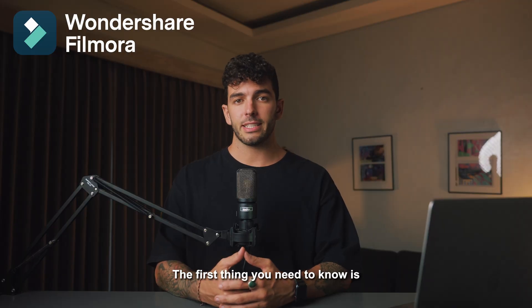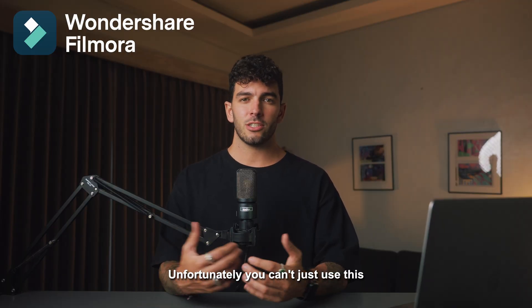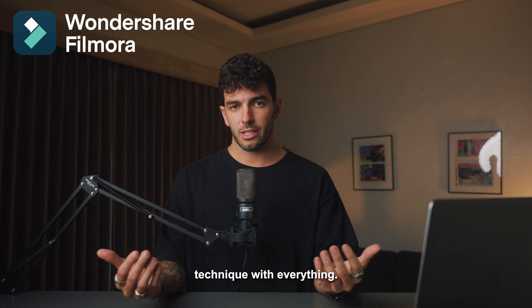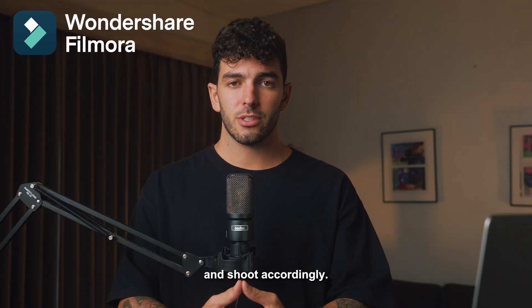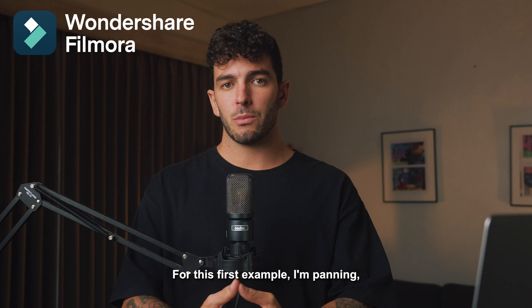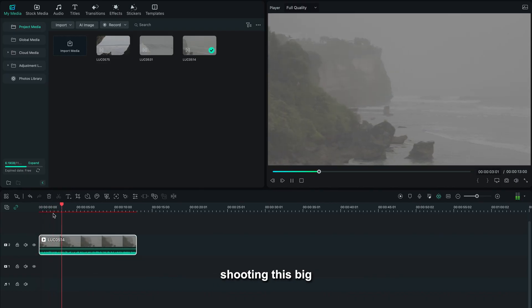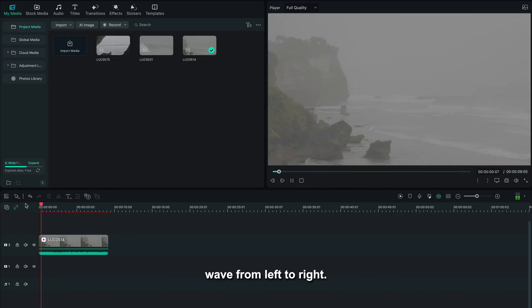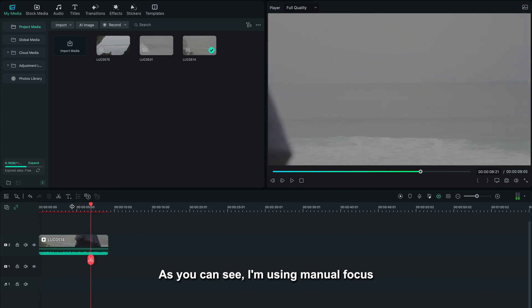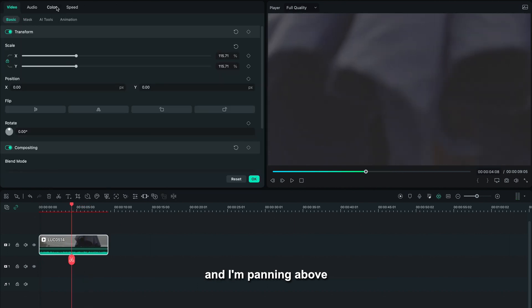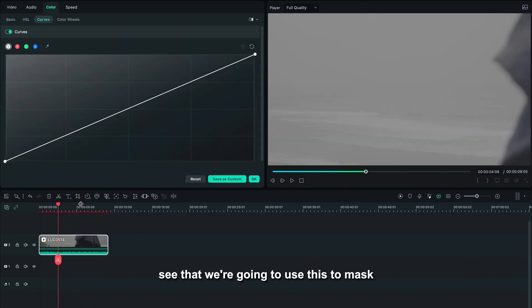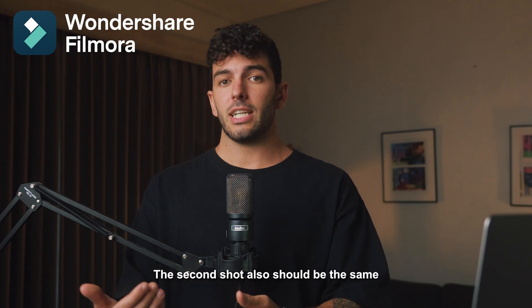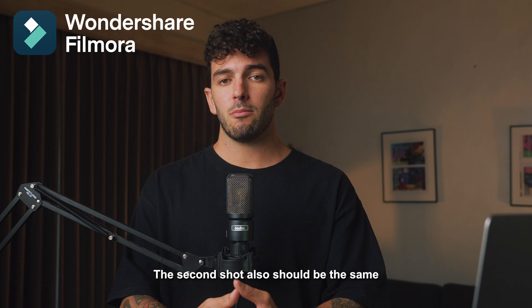The first thing you need to nail is actually your shots. Unfortunately, you can't just use this technique with everything. You have to plan ahead and shoot accordingly. For this first example, I'm panning, shooting these big waves from left to right. As you can see, I'm using manual focus and I'm panning above this umbrella, so you can see that we're going to use this to mask out our second shot.